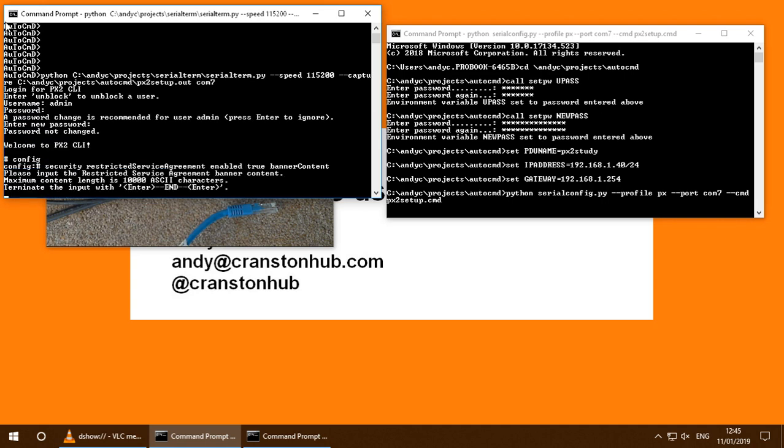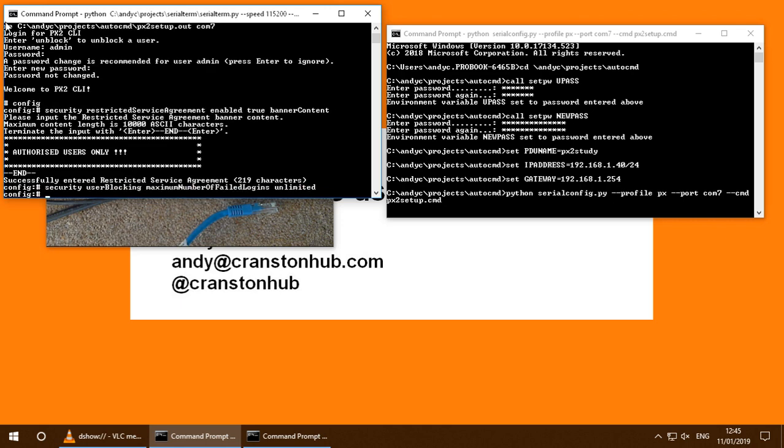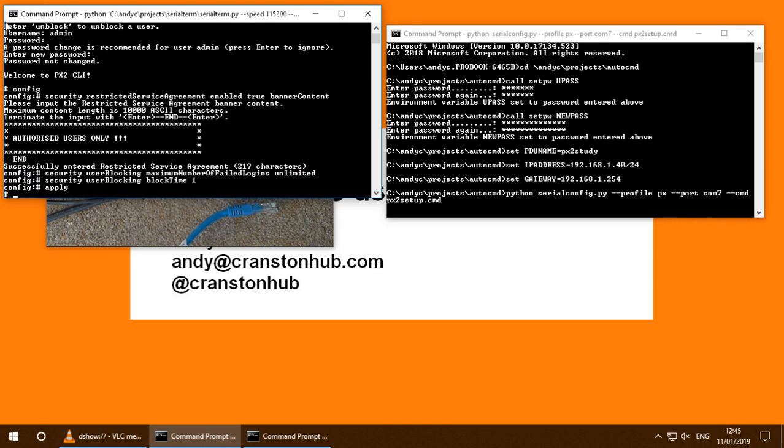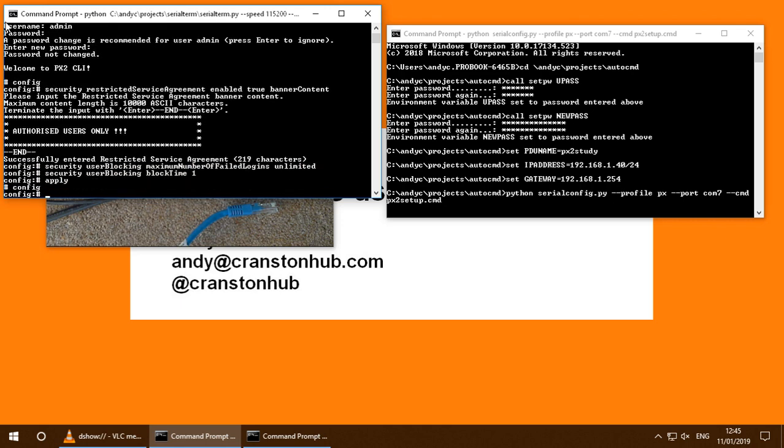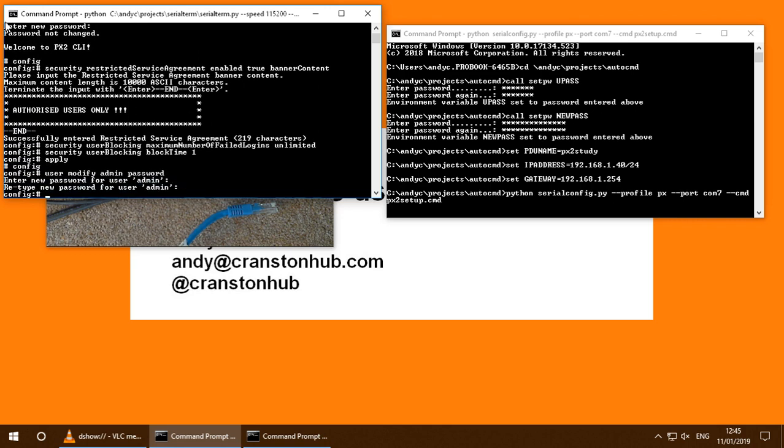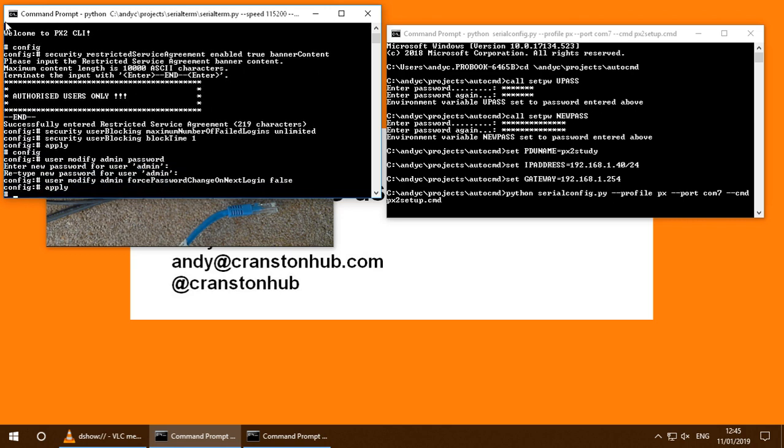It's now setting up a restricted service agreement banner. It's setting some other security parameters. It's now changing the default admin password. It's always a good idea.